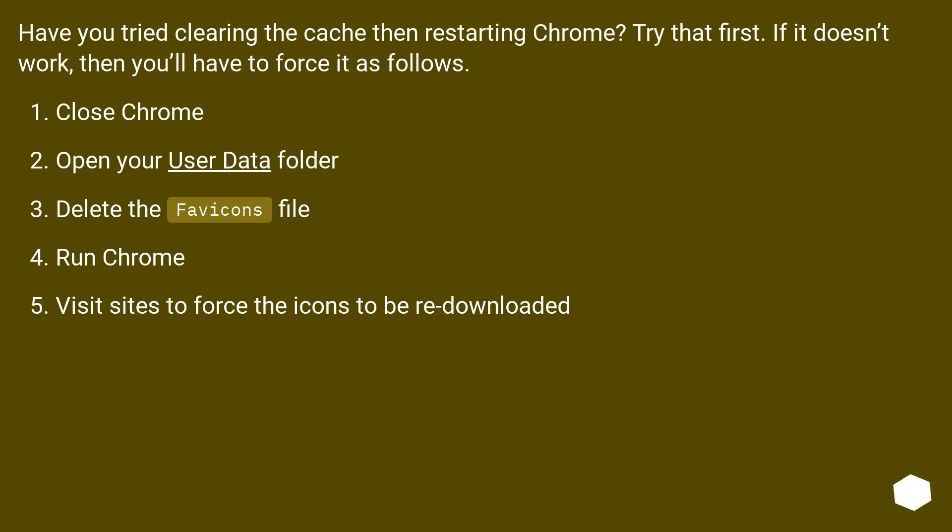Close Chrome. Open your user data folder. Delete the favicons file. Run Chrome. Visit sites to force the icons to be re-downloaded.